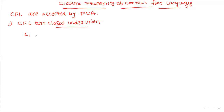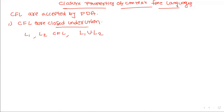Assume L1 and L2 are two context-free languages. Then what is required? You have to combine L1 and L2 — that is, the union of L1 and L2 is also a context-free language. Closed under union means if L1 and L2 are context-free languages, then their union is also a context-free language.